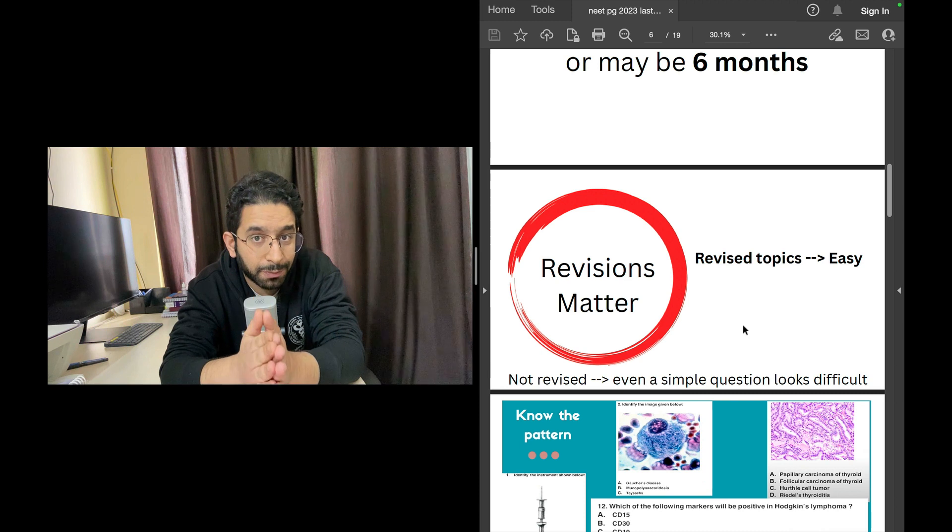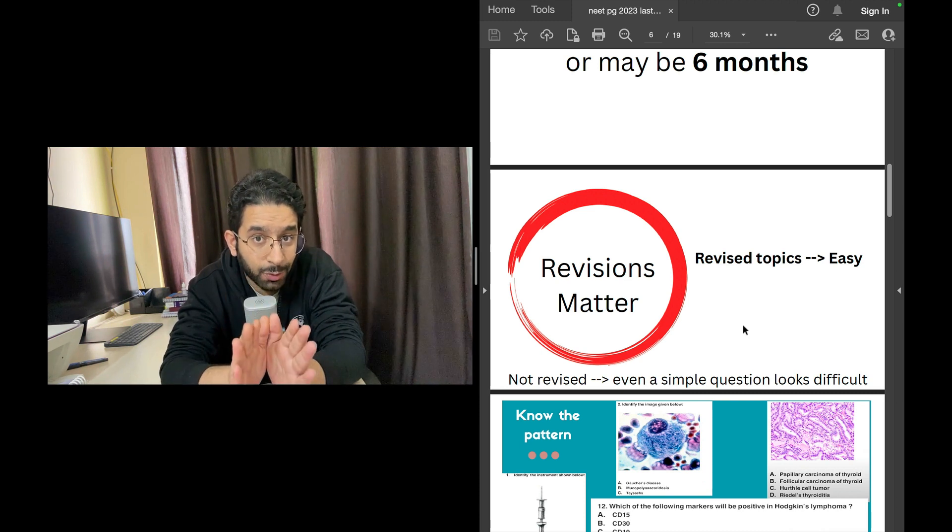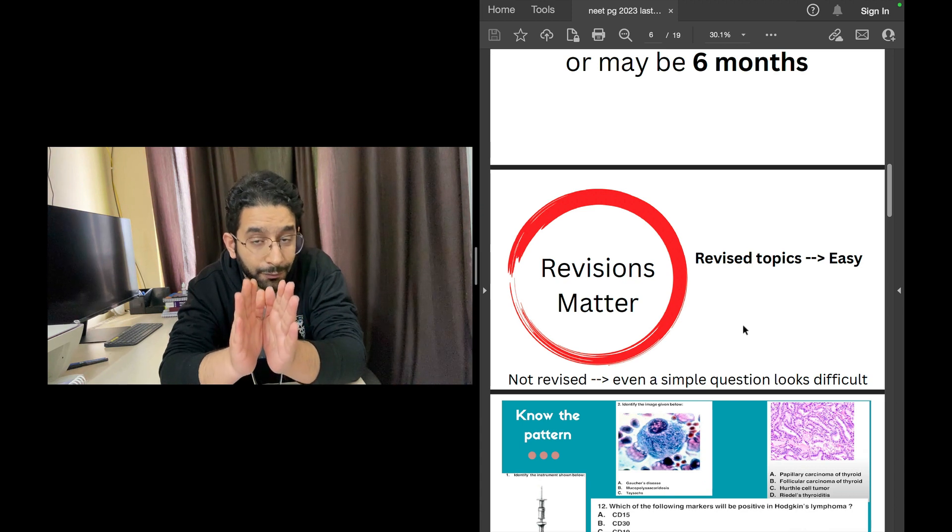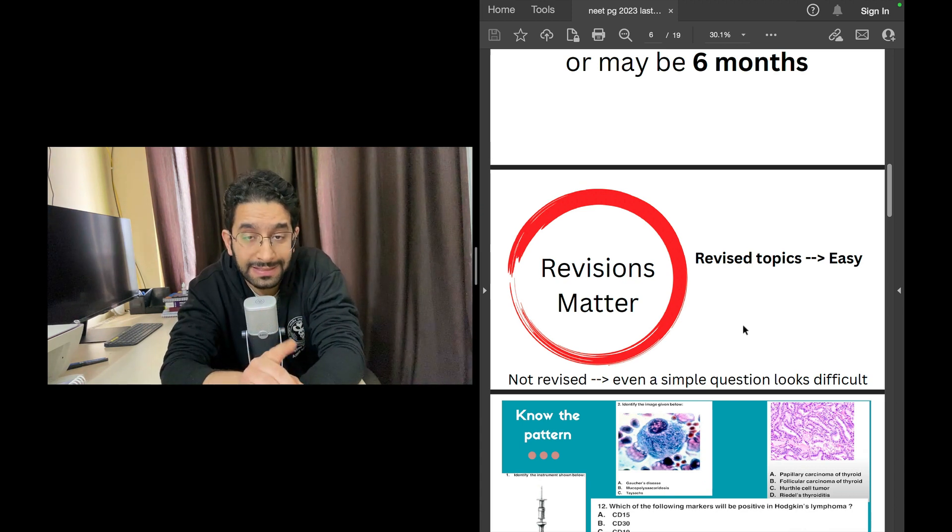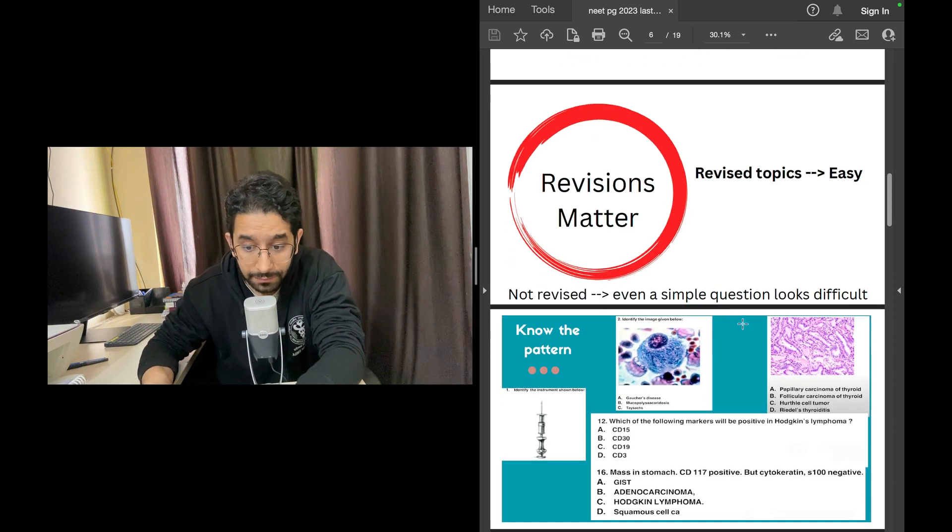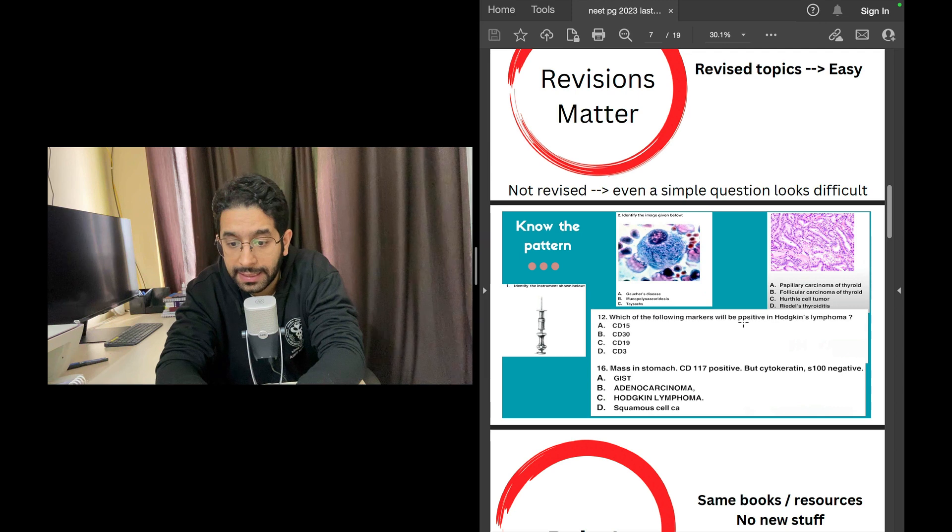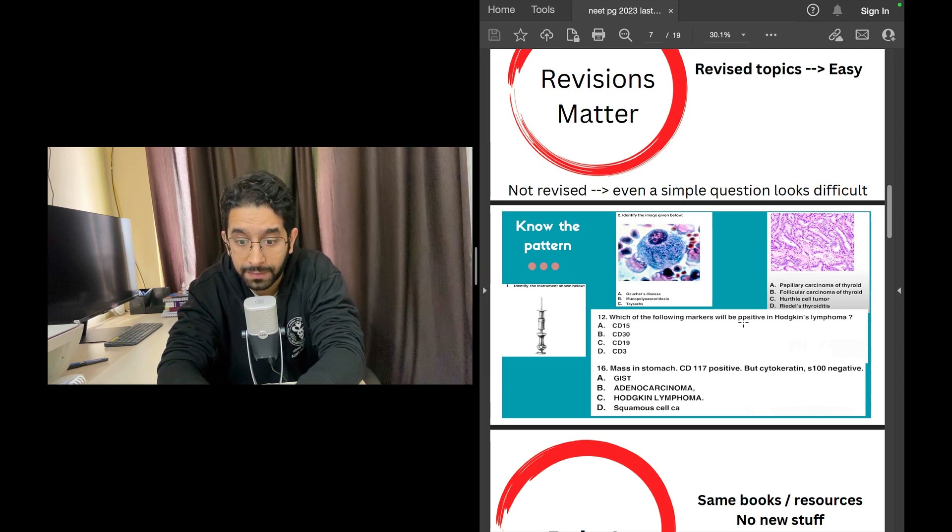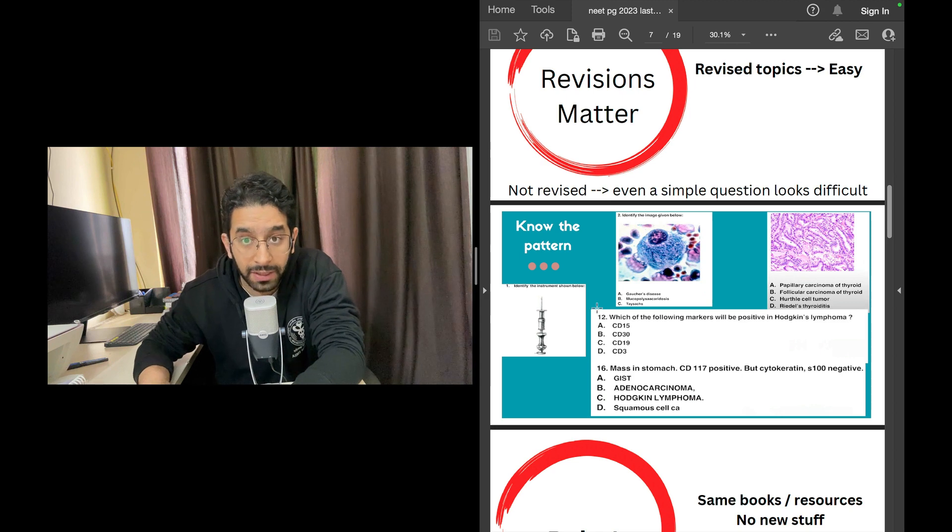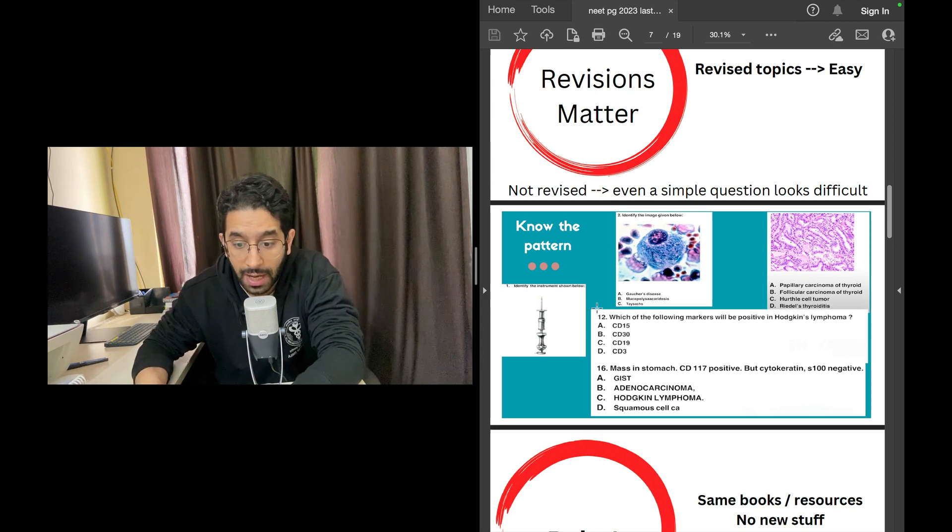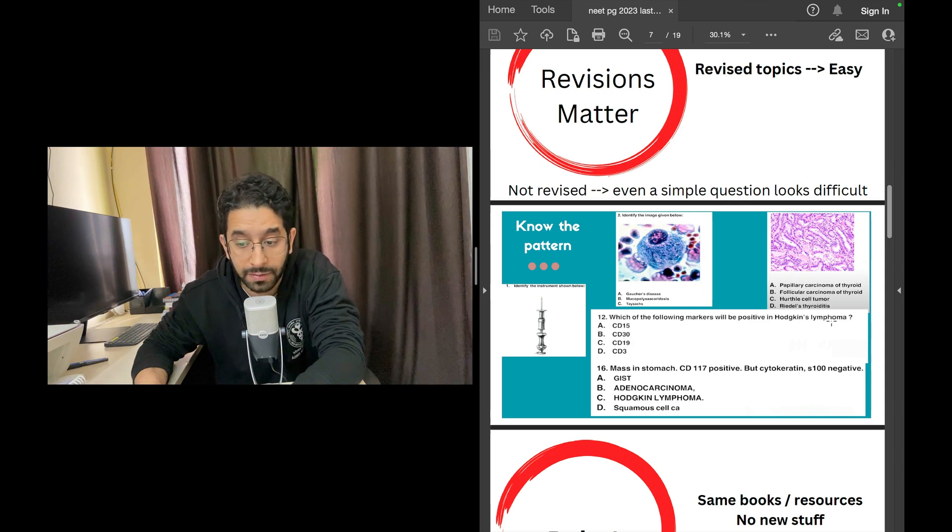Many questions are even easy, but what makes a question easy or hard depends on whether you revise that topic in the previous week or in the previous two weeks. Even an easy question will become hard if you haven't read that topic recently. These are examples of questions from the NEET paper, the previous November paper.